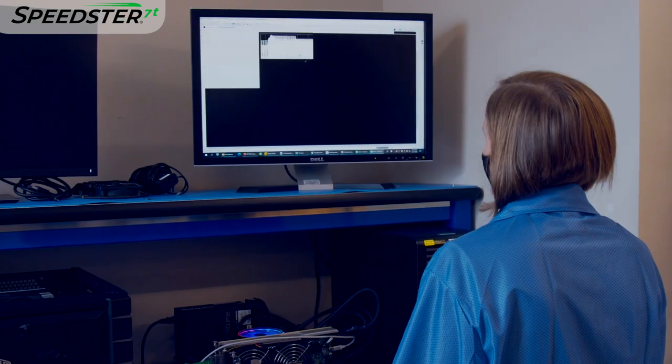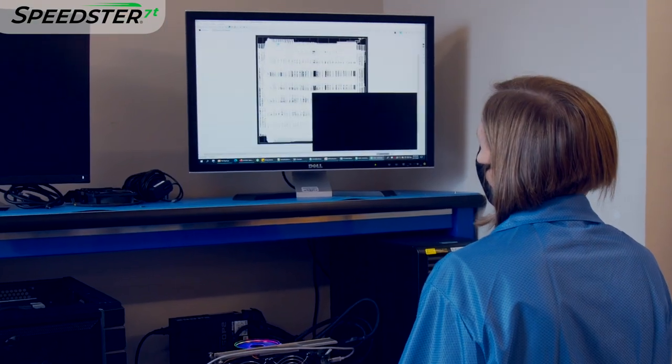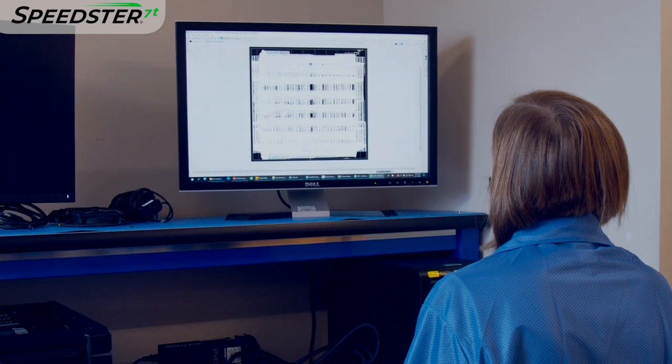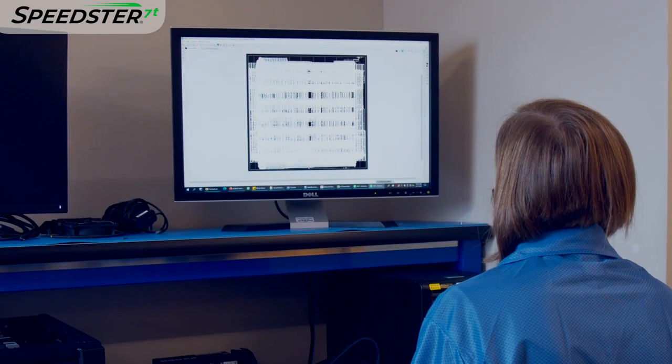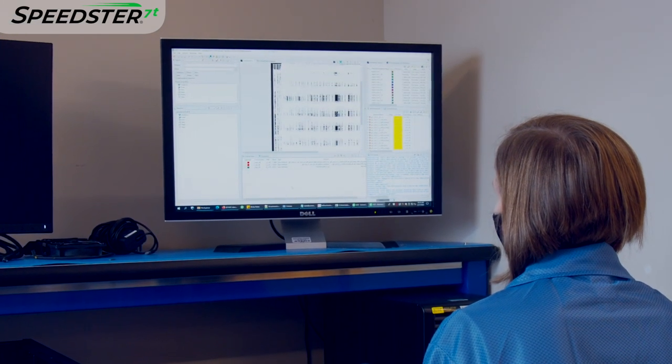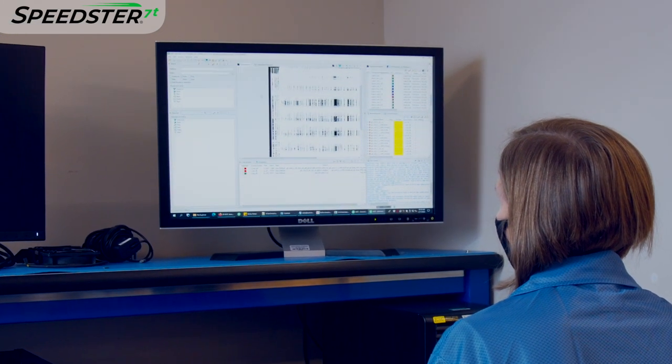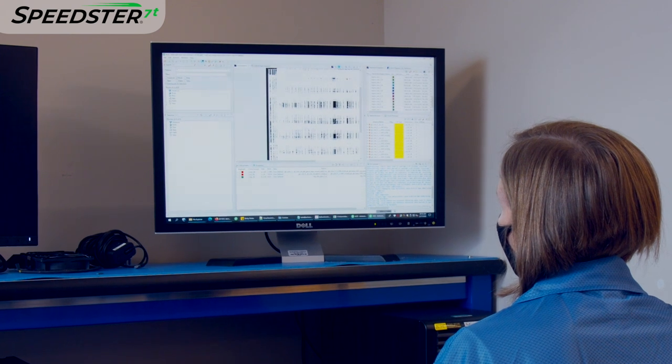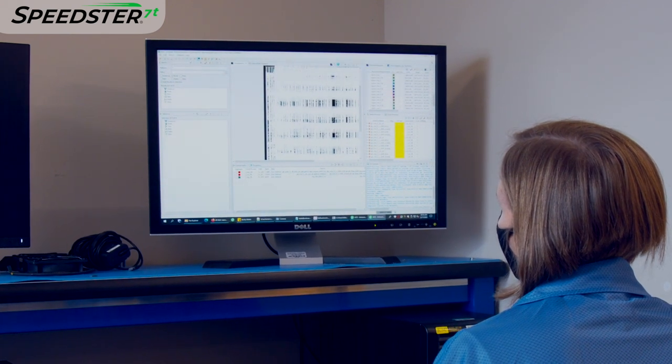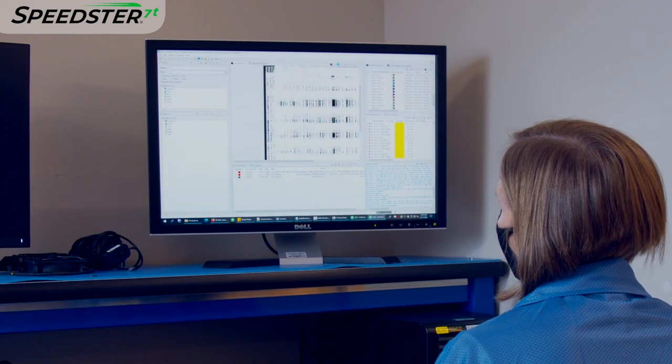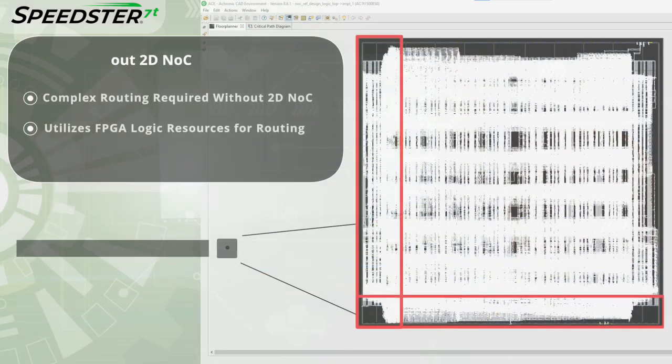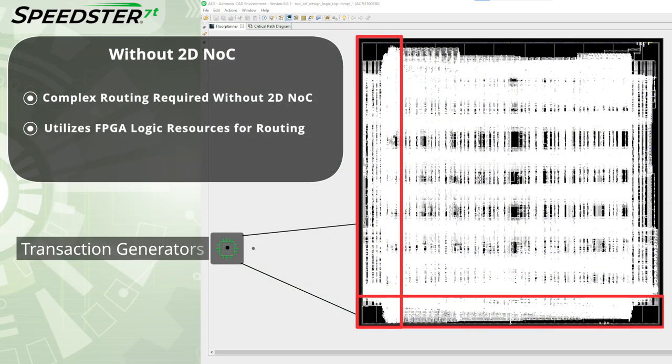Let's take a look at these two designs in our EASE software. The first design we will look at is the one using the FPGA logic and not the 2DNOC. Here you can see the complex and irregular routing paths required to route the signals from the 18 transaction generators across the device and back to the original source.